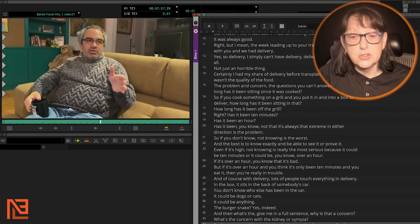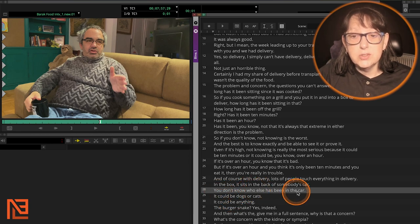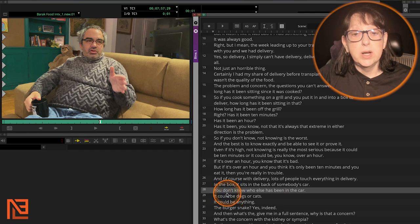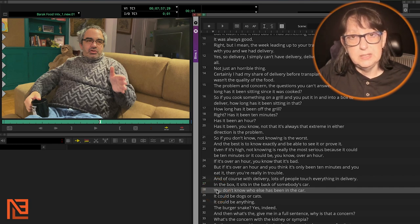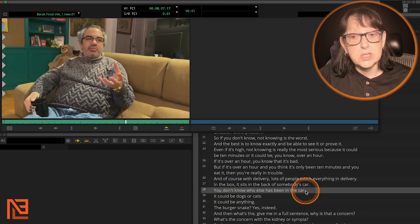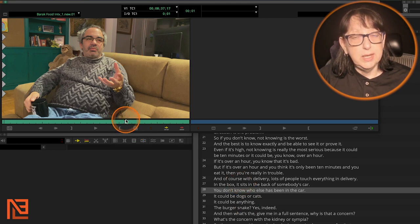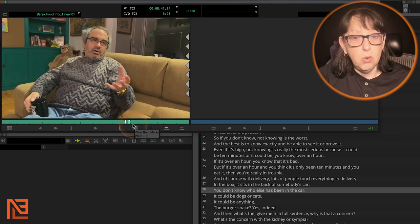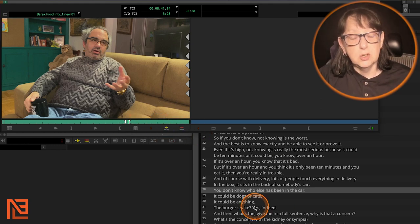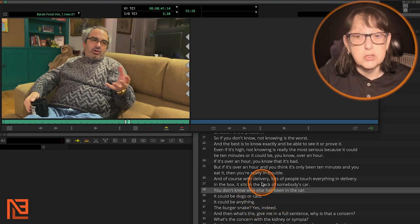I'm going to move this over so you can see the source window. He says, 'You don't know who else has been in the car.' I can double-click on that line and it throws that sentence into your source window, puts a little in point there. Then you can hit play, set your in and out, and hit splice in, overwrite, or V or B on your keyboard to put it into your sequence.